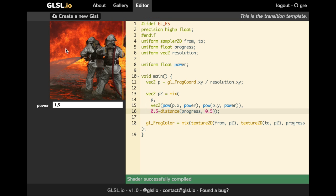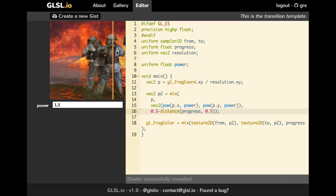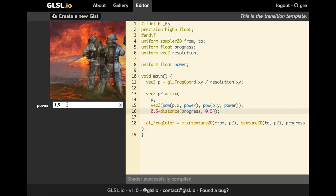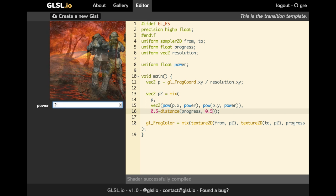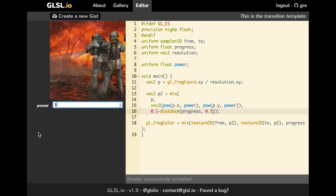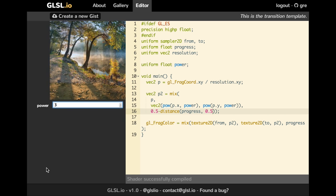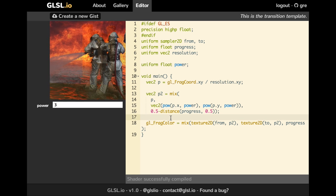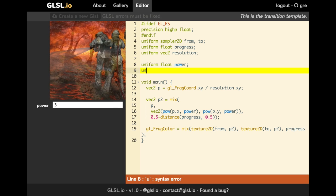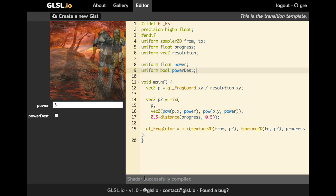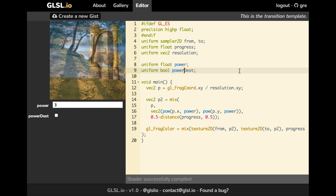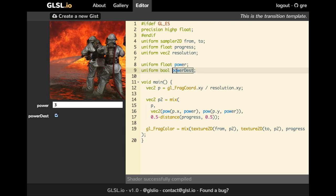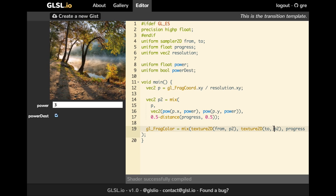To do that, we are going to use some functions of GLSL like distance. And we now have this effect. Quite cool, right? And you can just change a bit the parameter. It's cool because it has been inferred from my uniforms. And why not introducing a new uniform, a boolean, which will say that my destination image should not be affected by the power effect.